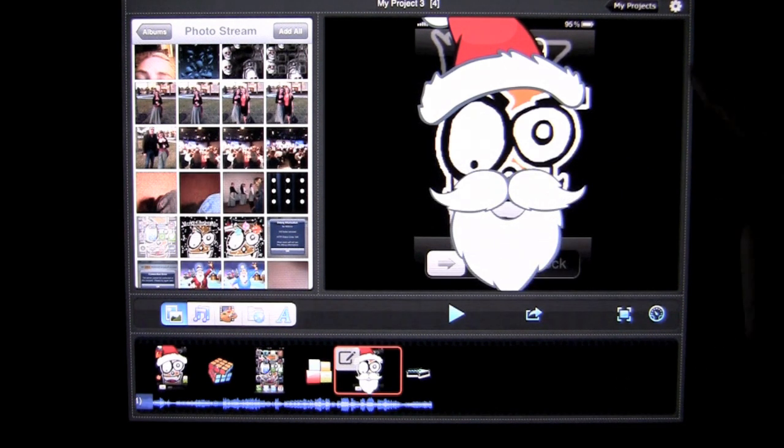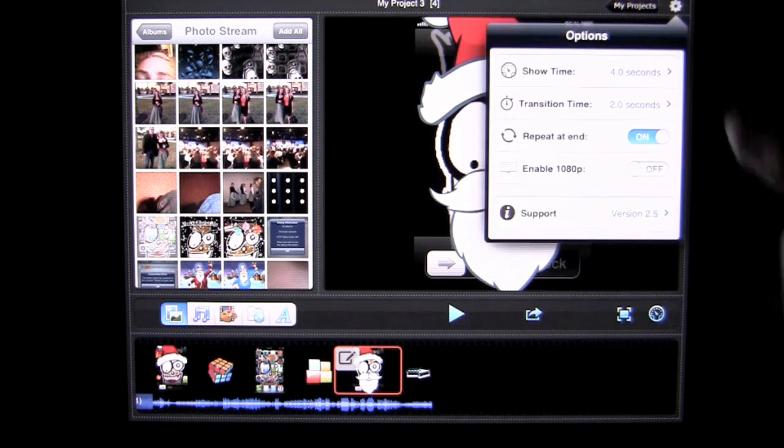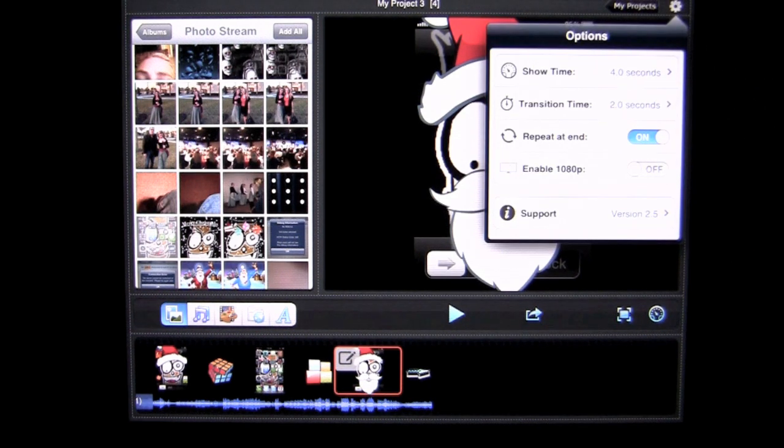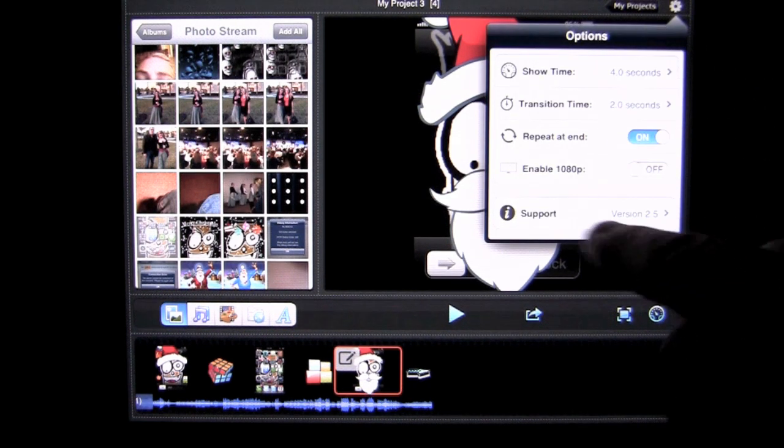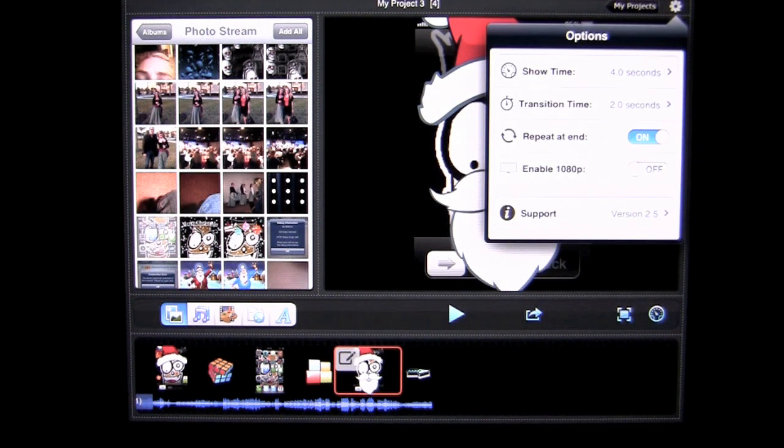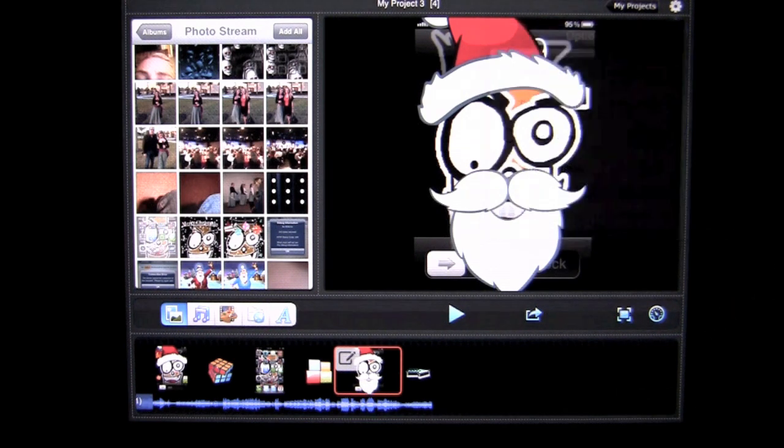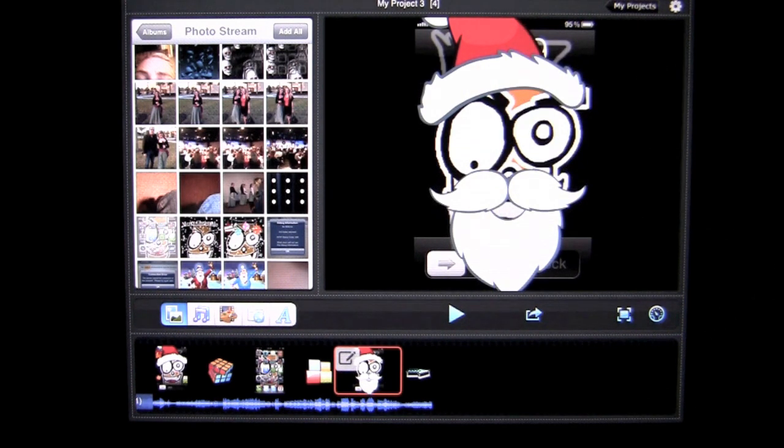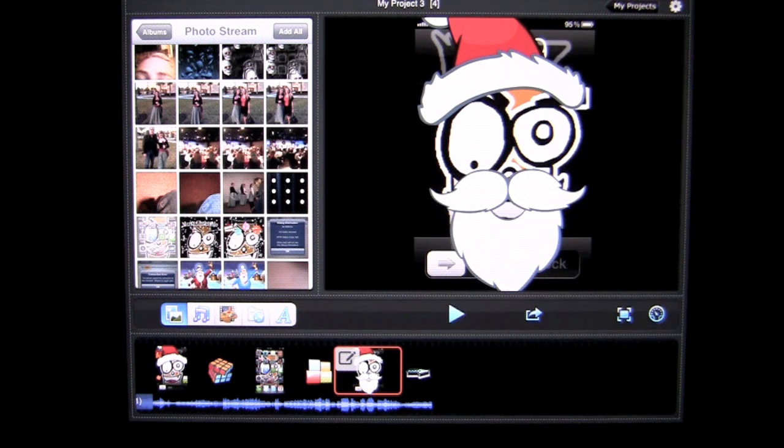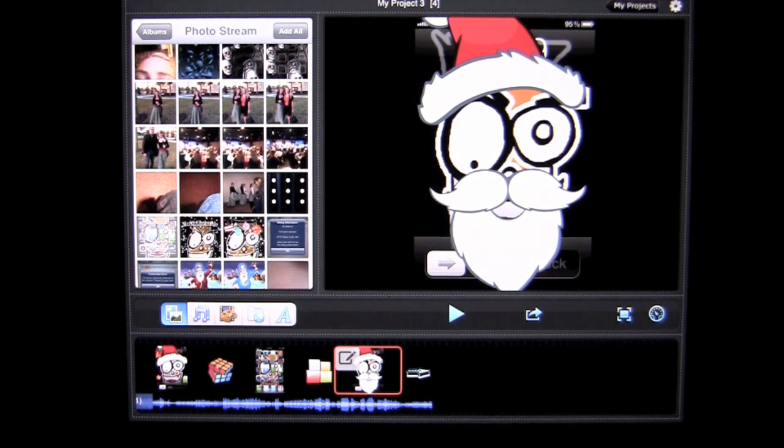Now, up here in the far right you have some settings. You can have this repeat at the end or don't have it repeat at the end. And you can also enable 1080p. So, that's it for this iPad app demo. This is a very nice app to make your own slideshows with your photos or music videos. Until next time, this is Crazy Mike saying see ya.